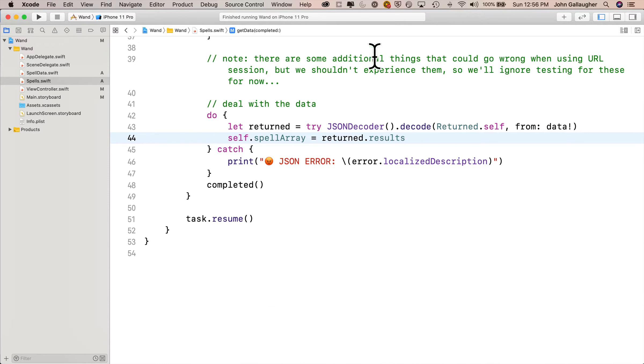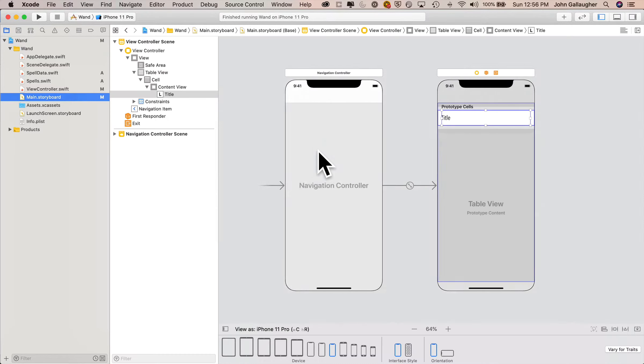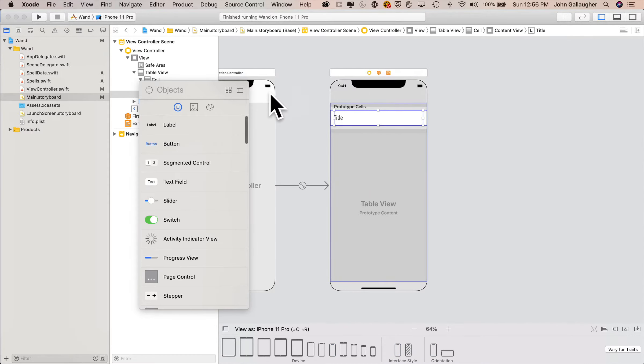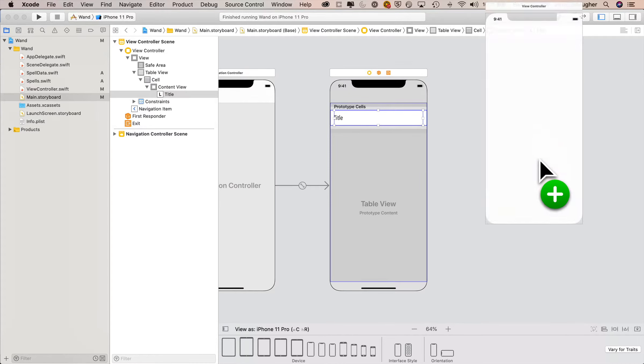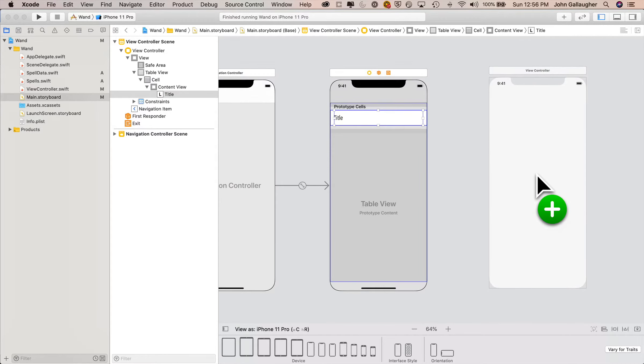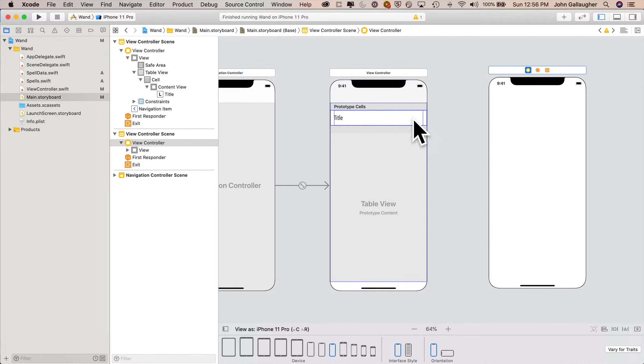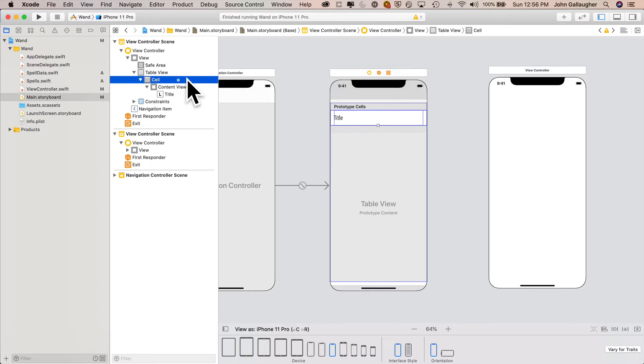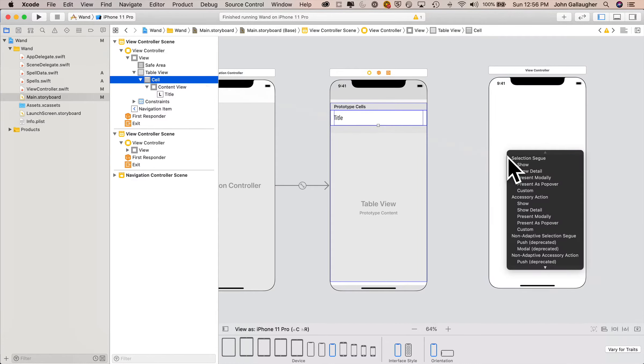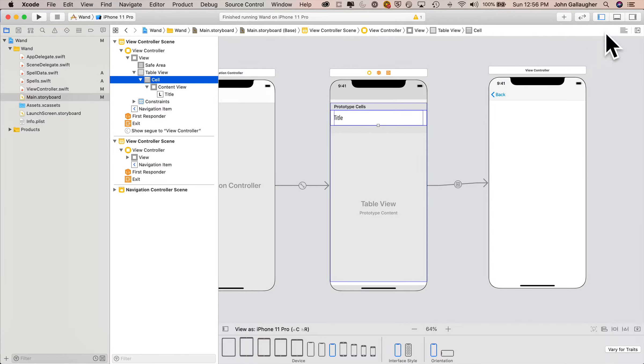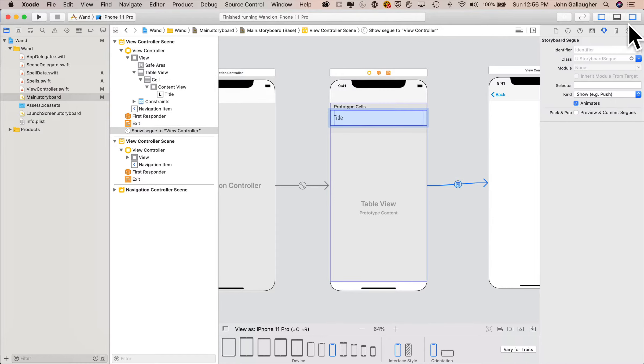So back in Xcode, I'm going to hide the debug area, get back over to main storyboard, click on the library, search for your view controller, drag it over just to the right of our existing view controller. Then let's click on the cell. You might want to do that in the document outline to make sure that you're getting the cell and not the title or the content view. Control drag over from cell to the new view controller, let go, select show segue.